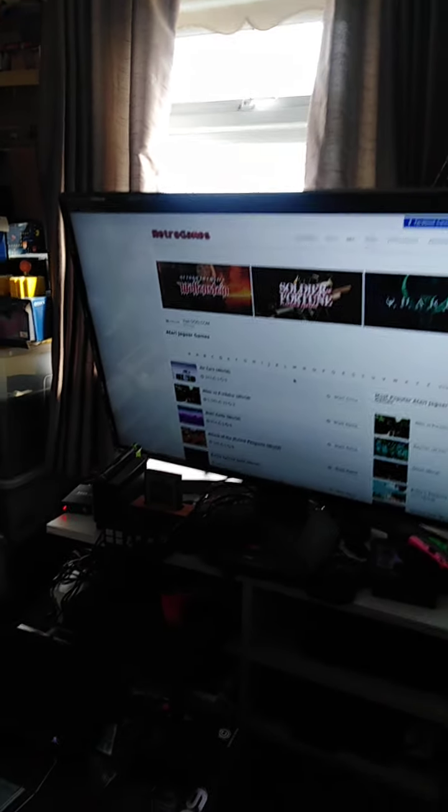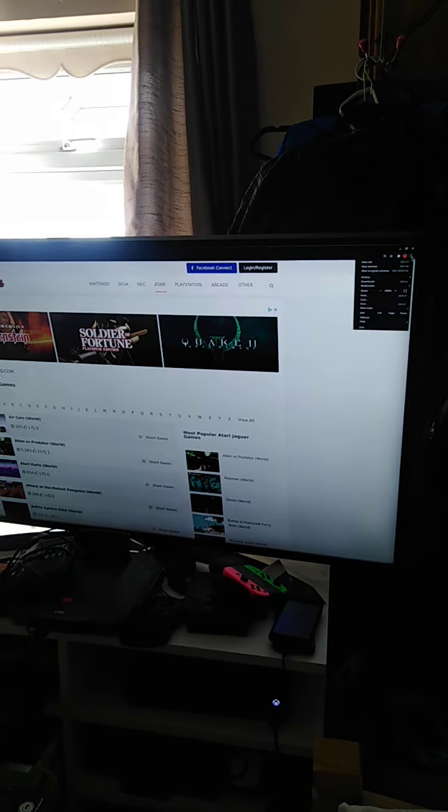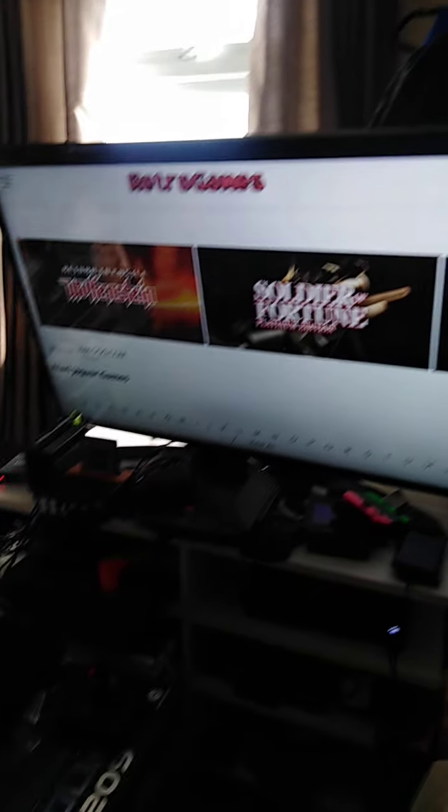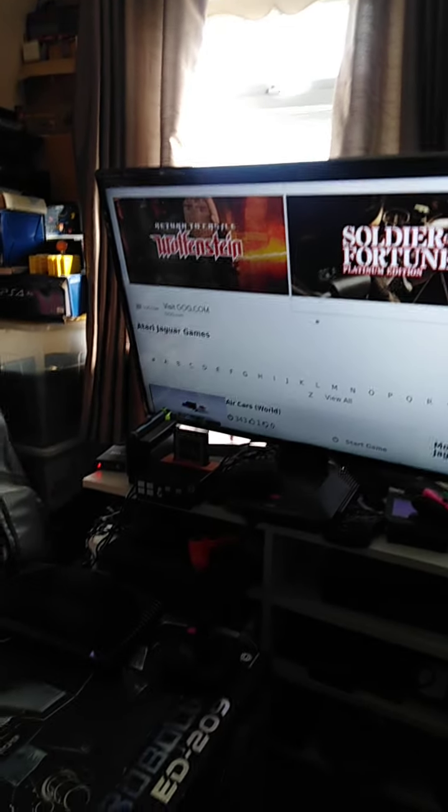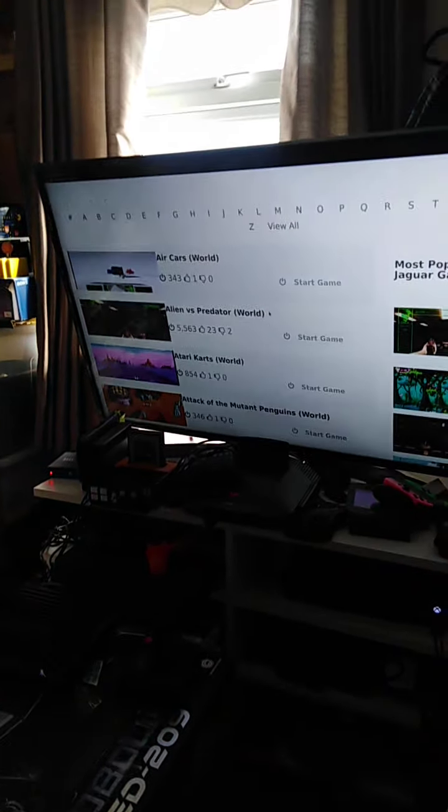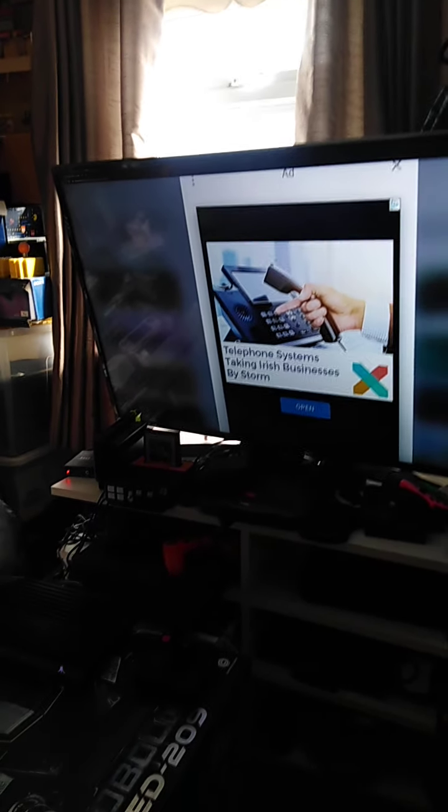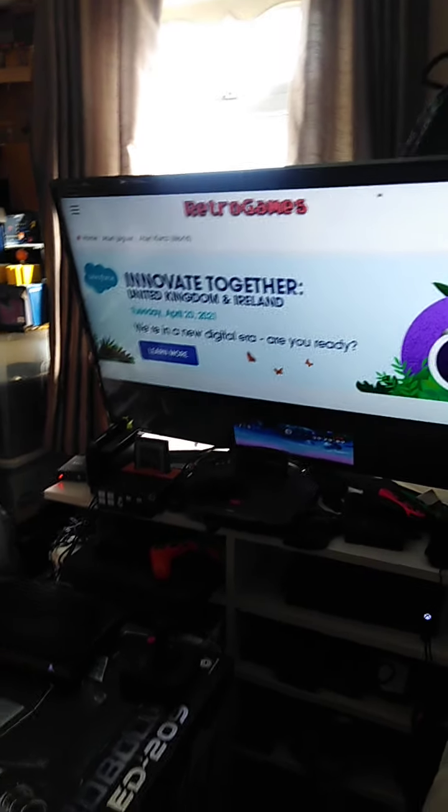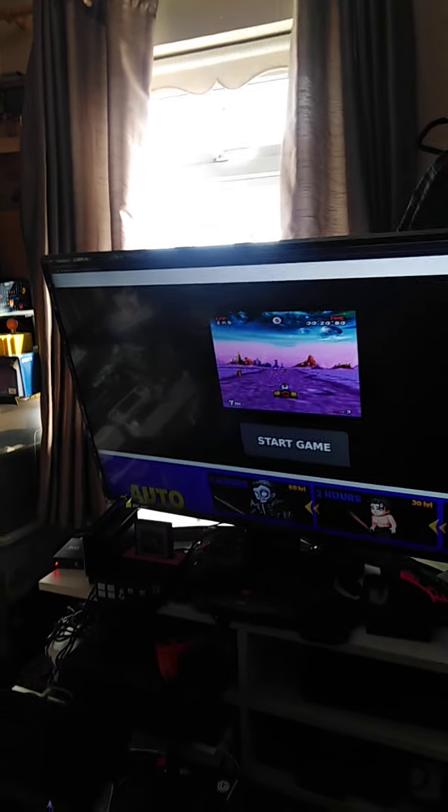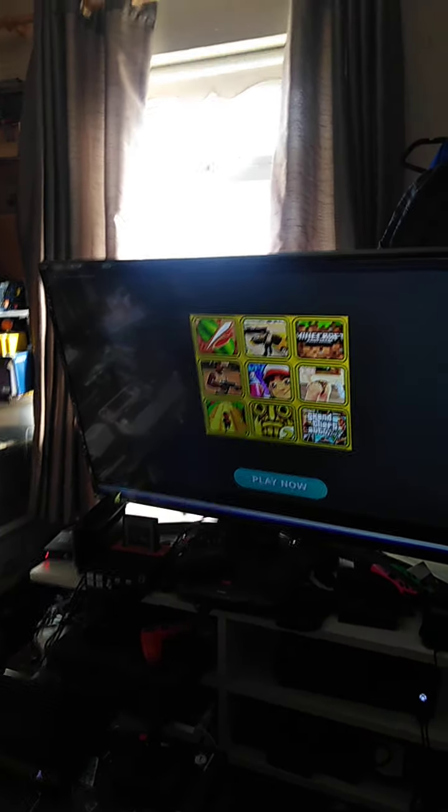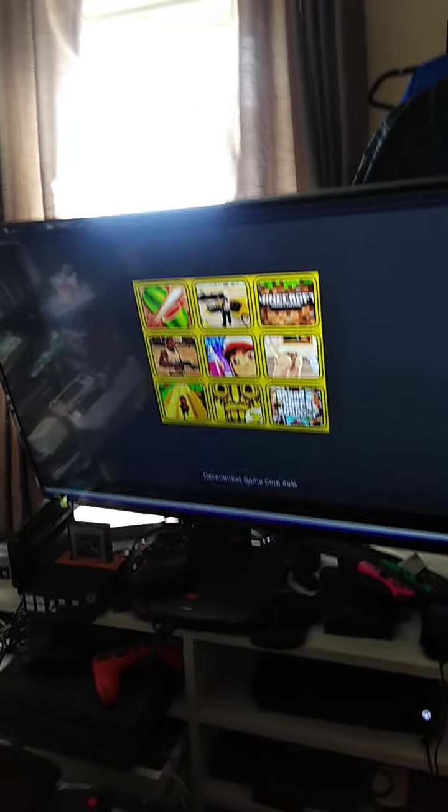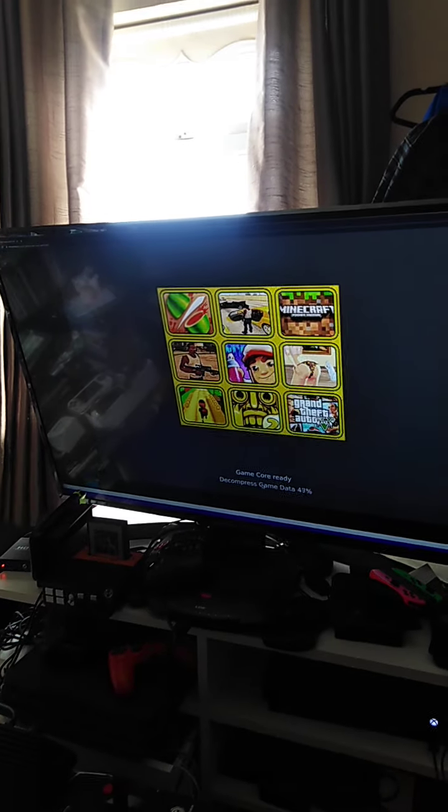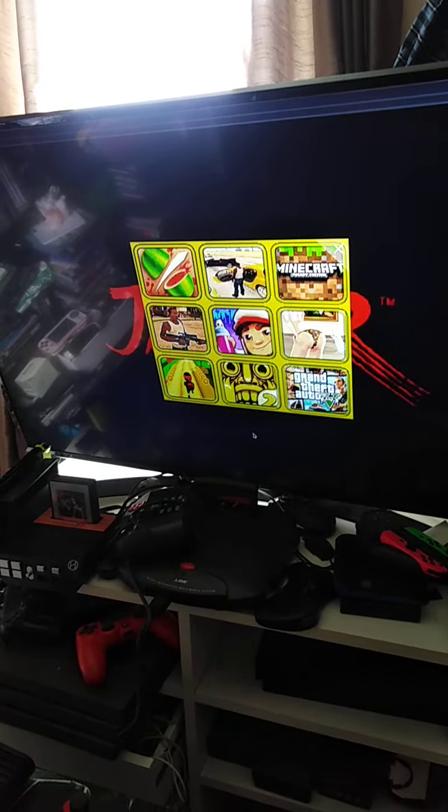To zoom in, there's a thing up here in the top right hand corner with plus and minus. Now see these games here like Soldier of Fortune, you have to pay money for them to play them, but they're available if you want. Alien versus Predator, Atari Karts, we're going to show you Atari Karts. This game here is over 100 euro to buy on cartridge on eBay. It's like Mario Kart except it's Atari. It'll just start the game, and we can use the keyboard or the controller.